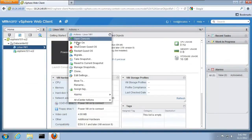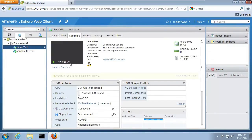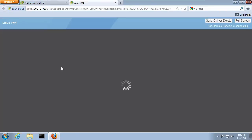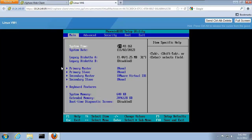We power on the virtual machine and get access to the console of the virtual machine by clicking on Launch Console. As we can see, the virtual machine has booted up into the BIOS.